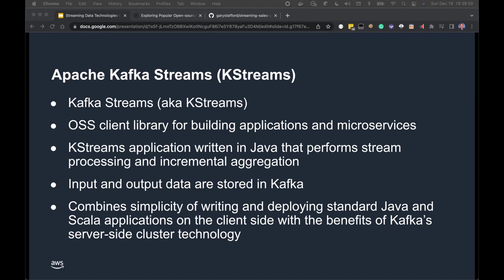Next, Apache Kafka Streams (KStreams) is an open-source client library for building applications and microservices. KStream applications are written in Java and perform stream processing and incremental aggregations, with input and output stored in Kafka. KStreams combines the simplicity of writing and deploying standard Java and Scala applications on the client side with the benefits of Kafka's server-side clustering technologies.